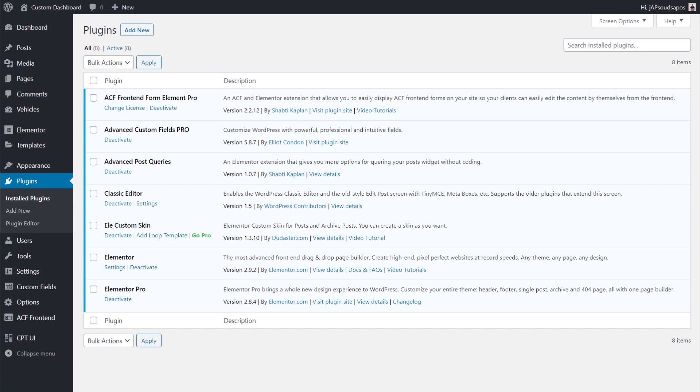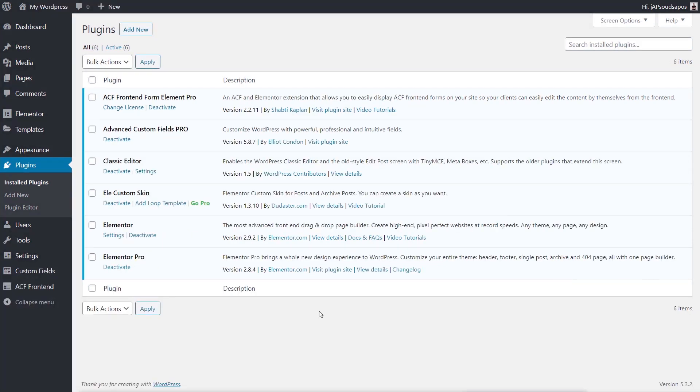Now let's look at how to edit the functions.php file. The safest and easiest way is probably not through the WordPress dashboard itself. However, if you want to, you can go to Appearance > Theme Editor, click on theme functions on the right-hand side, and that opens up the functions.php file. I'll also show you my preferred way of working.